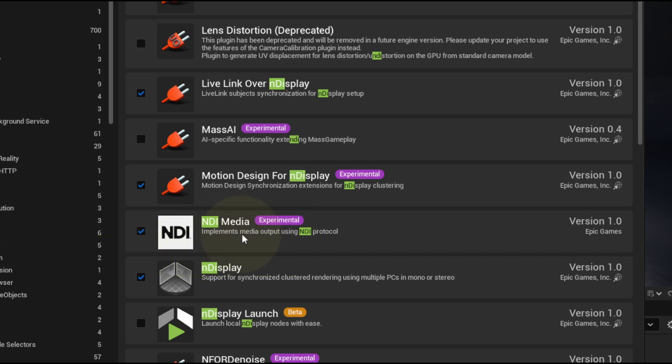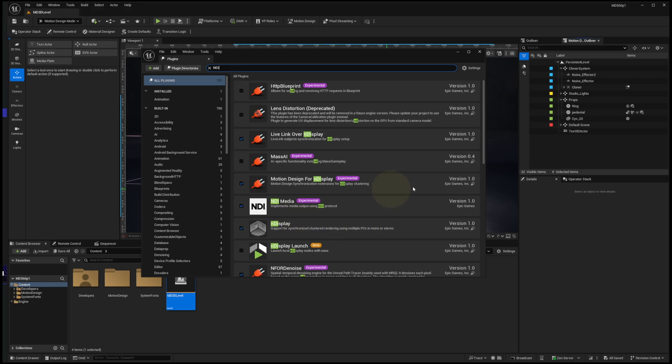You'll see the NDI Media plugin is available, and you'll want to activate that. Now here, the text says implements media output using NDI protocol, but it turns out that as of 5.6, it now also supports input. So let's take a look at how to use the input.